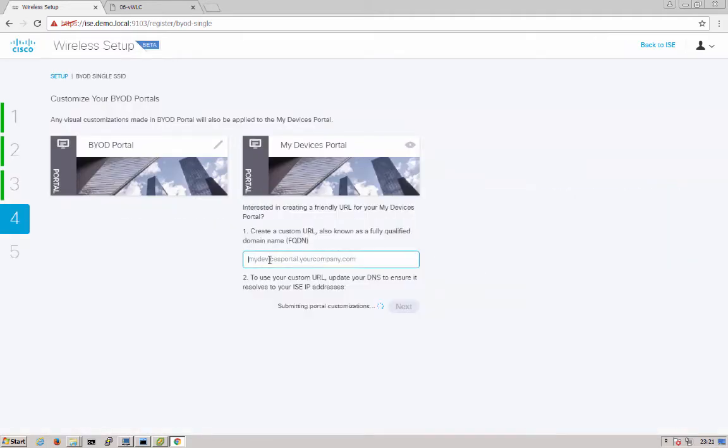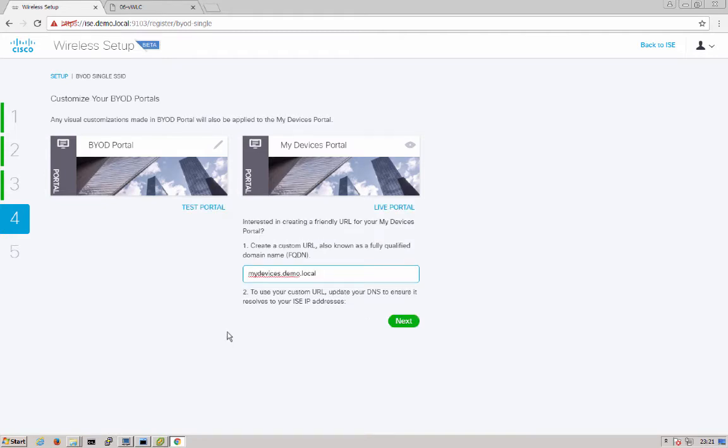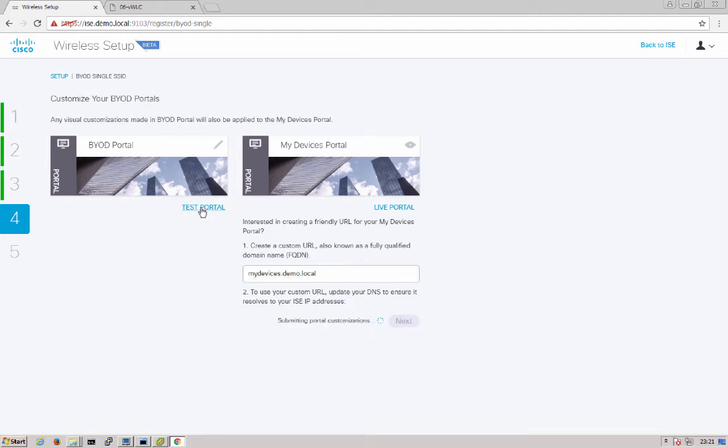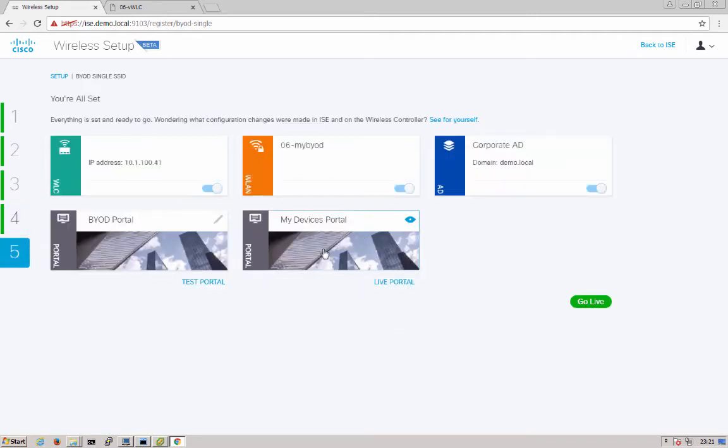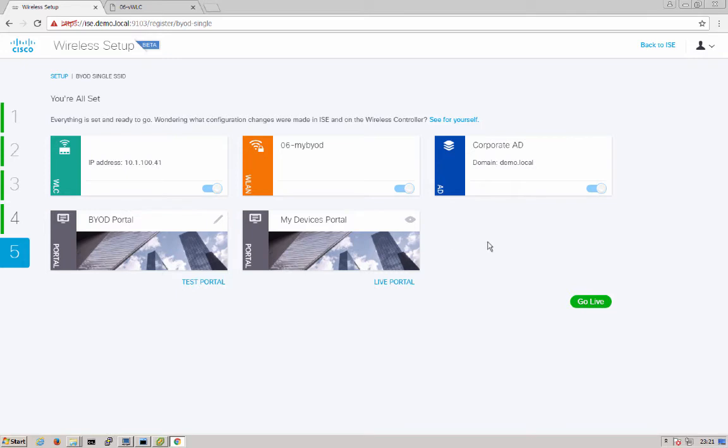Next we can enter a friendly URL name such as mydevices.demo.local. This will be used when the user is going to go ahead and manage their BYOD devices. Next we'll click here to move forward. You also have the option to test any of your portals out, look at the look and feel before moving forward as well. And we're done. That's it. You see here a summary of all the different options that you configured and now you can go live.